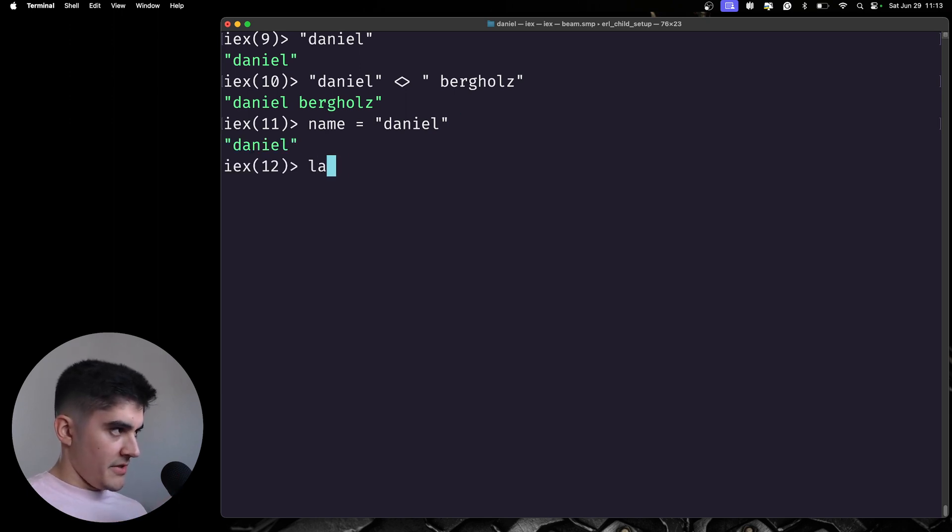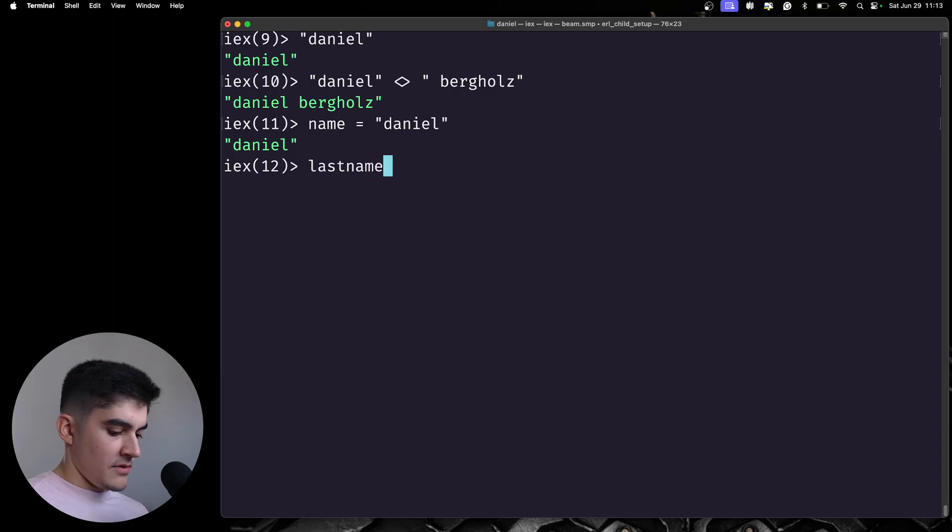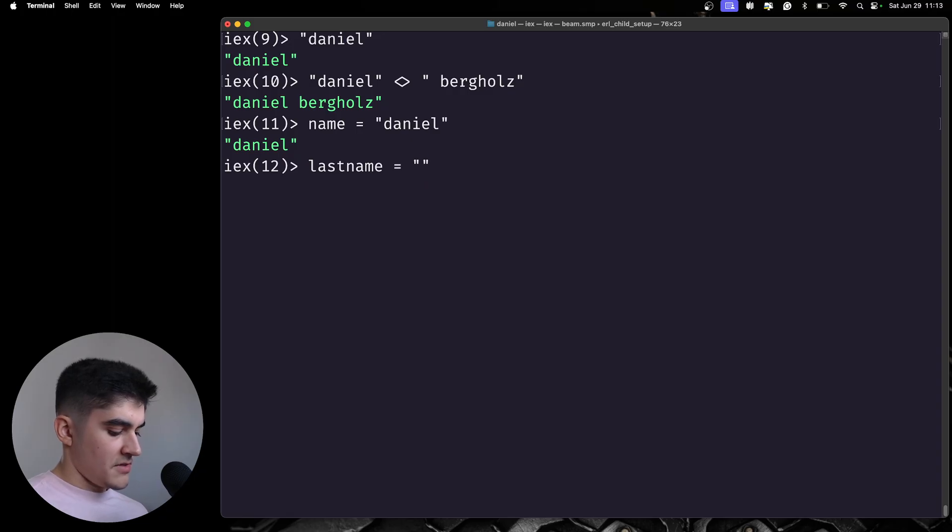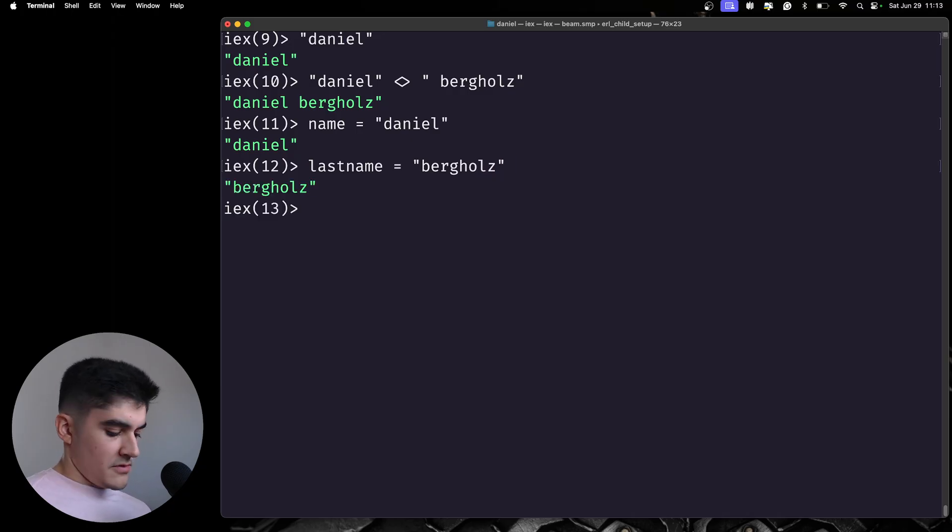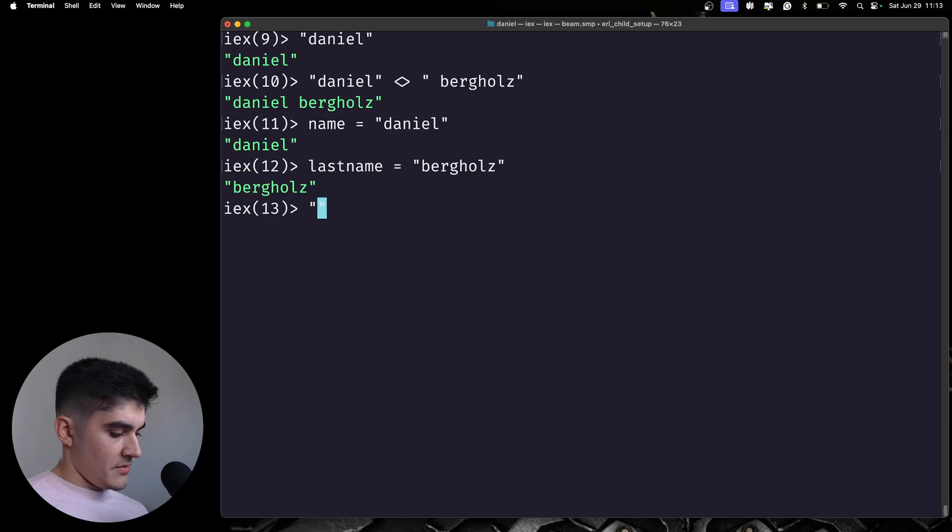So, I'm going to create another variable called last name. Last name is going to be my complicated name, which is German, by the way. Daniel Bergholz. And I can do a string interpolation like this.